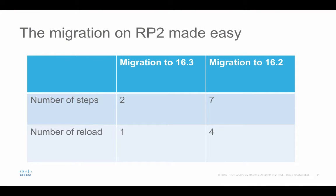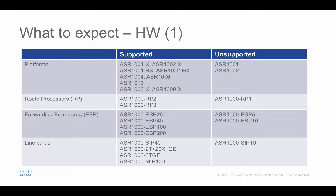If you have followed the migration to Denali 16.2, you have seen that there can be up to 7 steps and full router reload are required to complete the migration to 16.2. In the 16.3, we made the migration really easy. There are only two steps required and a single router reload is needed to complete the migration to 16.3.